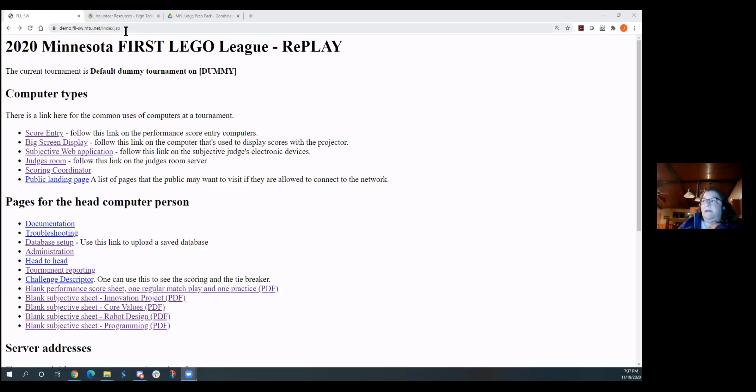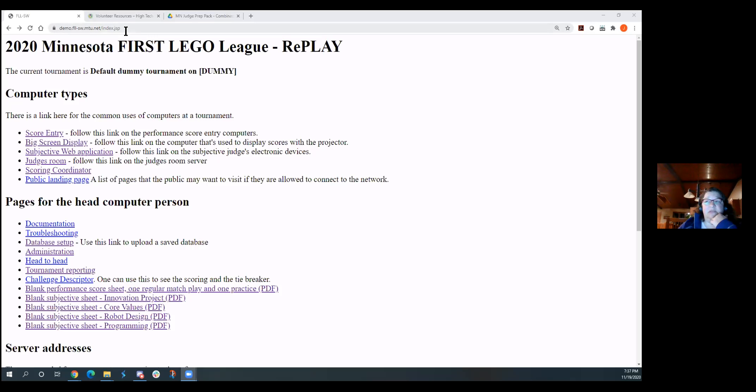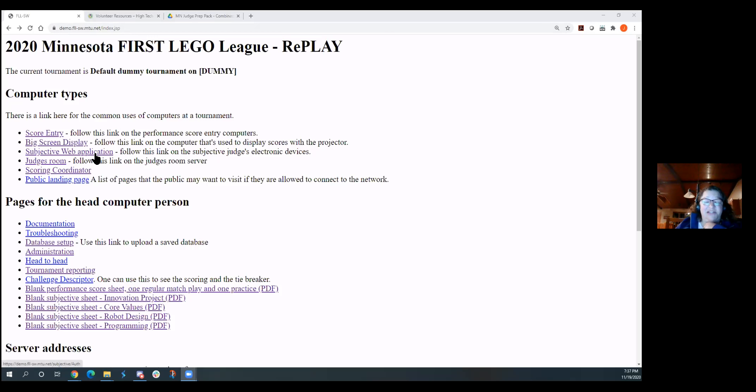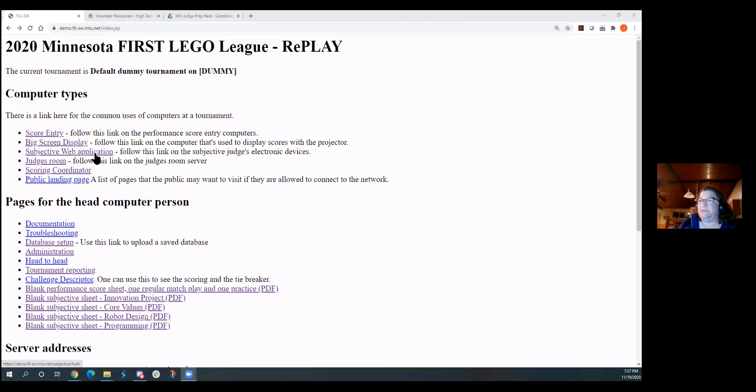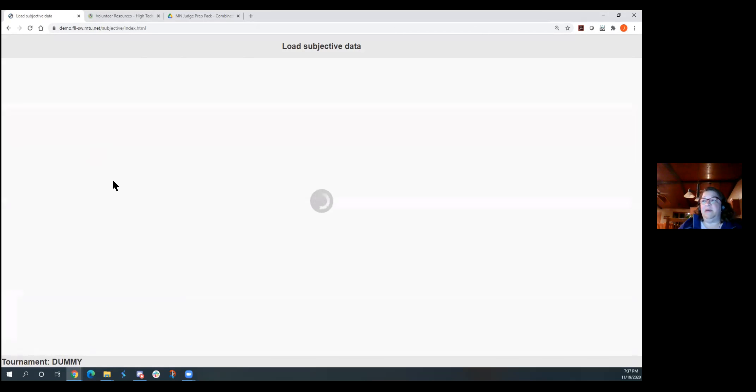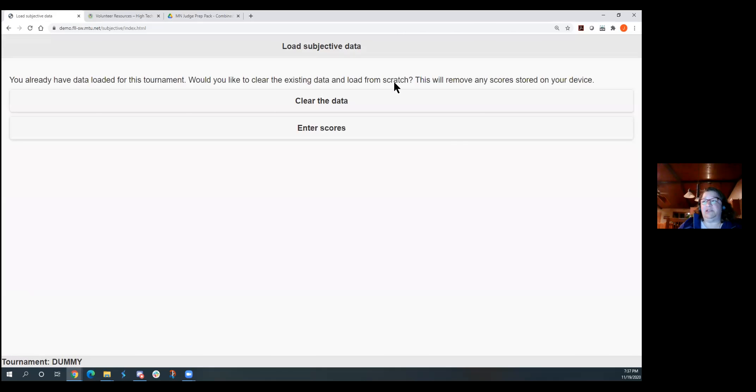And Barb will be sharing this demo site link in the email she sends later. And this does have a password on it. But you will be able to go in if you want to and kind of mess around and see how it works. And you can actually judge some teams if you want. So you'll go to that subjective web application. I'm working on John, trying to get him to change this name to something that says judge or whatever, but it's little, little baby steps.